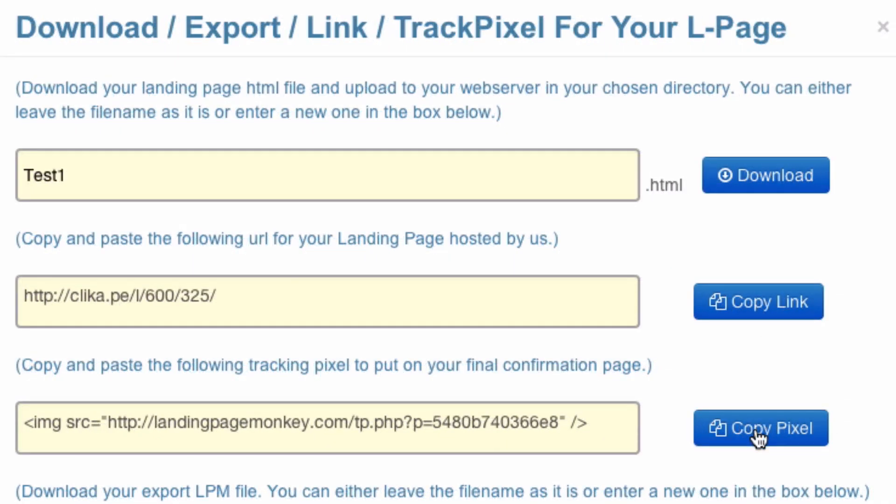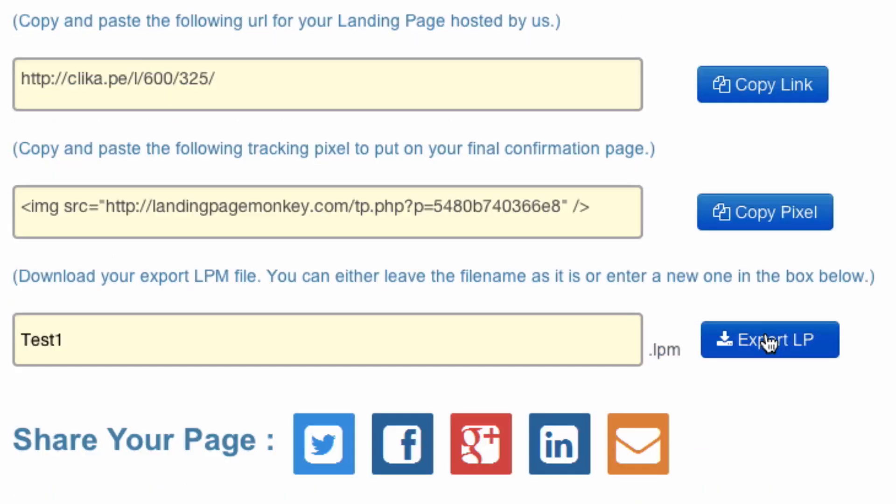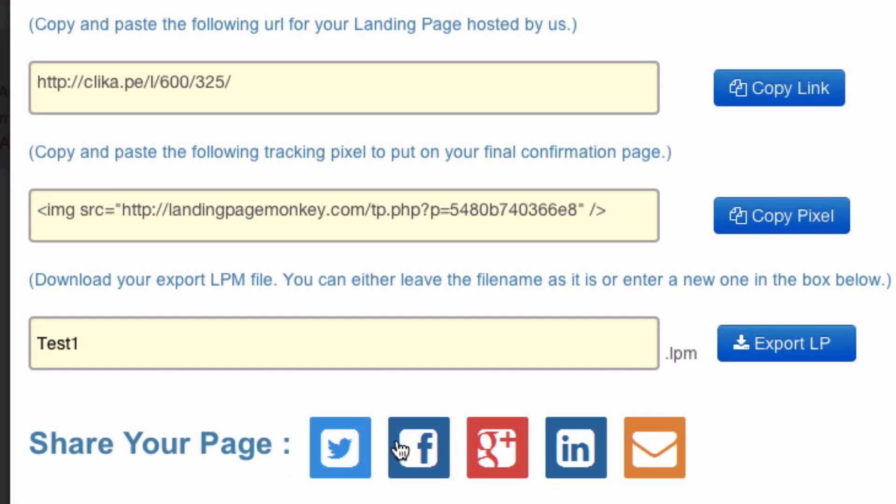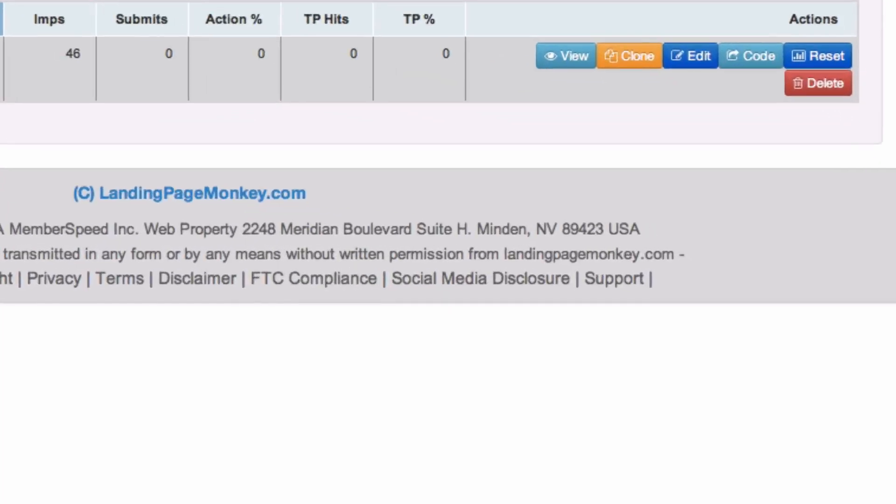You can copy the link. You can also copy and paste the tracking pixel, put on your final confirmation page. You can also export the landing page and you can share your page on social media accounts.